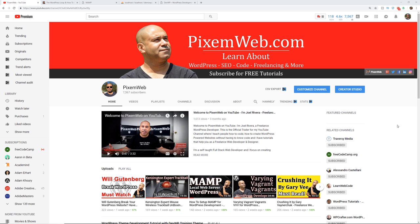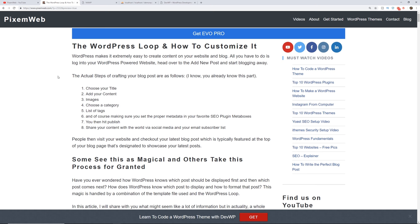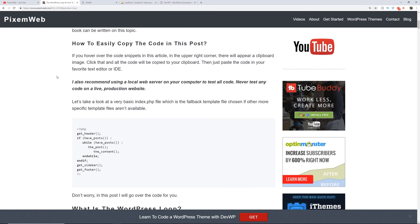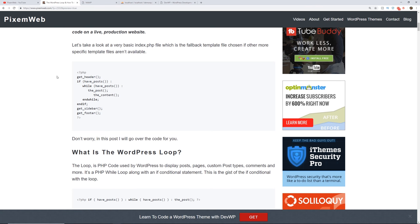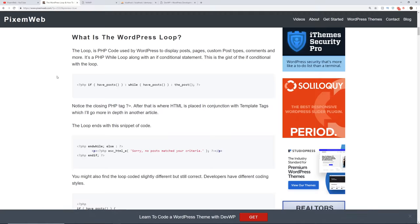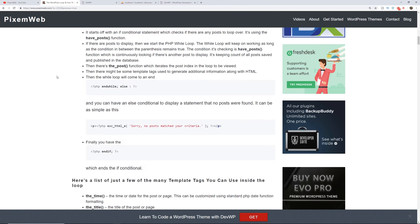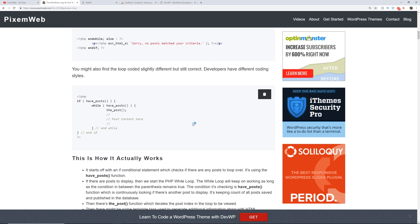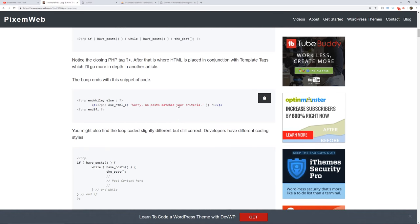If you haven't already done so, make sure you subscribe to this channel. I create videos on how to code a WordPress powered website using themes and plugins, and on search engine optimization. By the time this video goes up, I'm going to have an article on my website, pixanweb.com, covering everything in this video — with code examples you can copy directly to your clipboard and use within your local server environment.